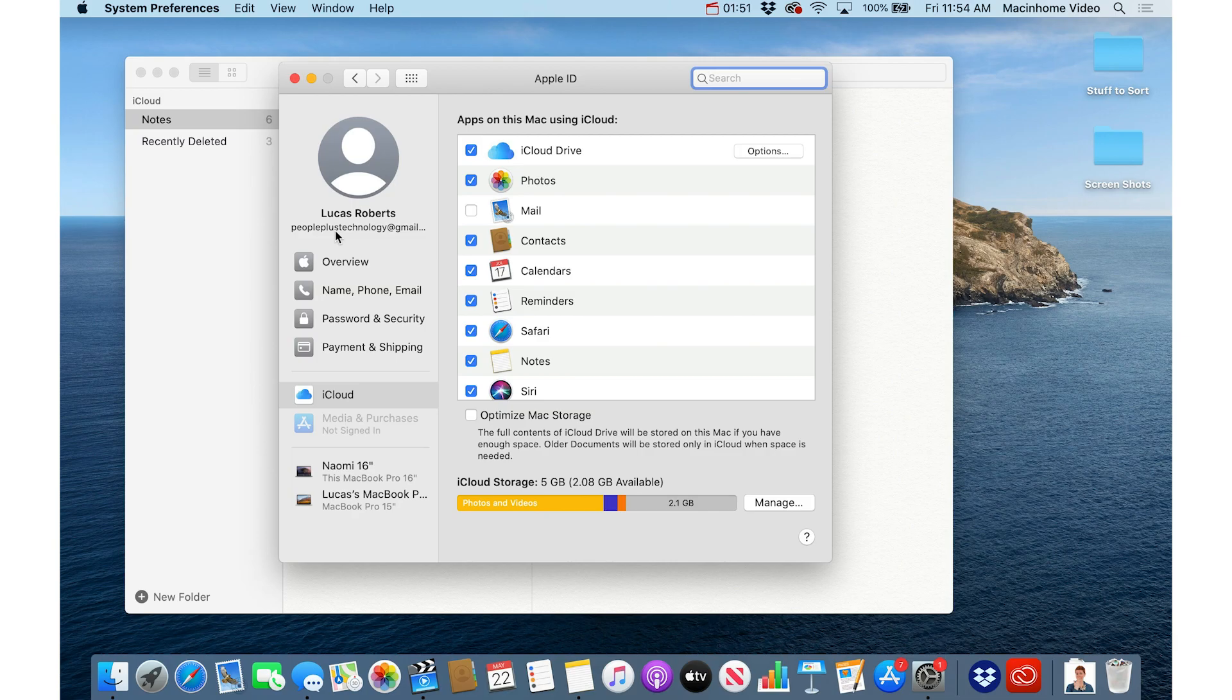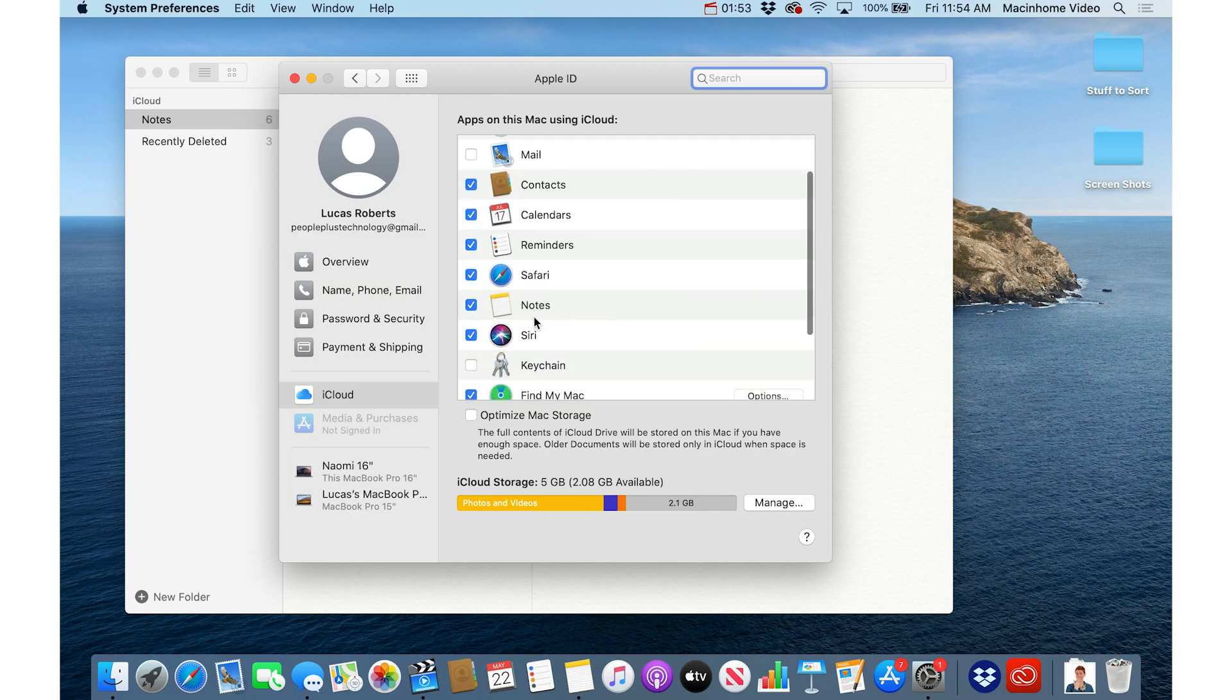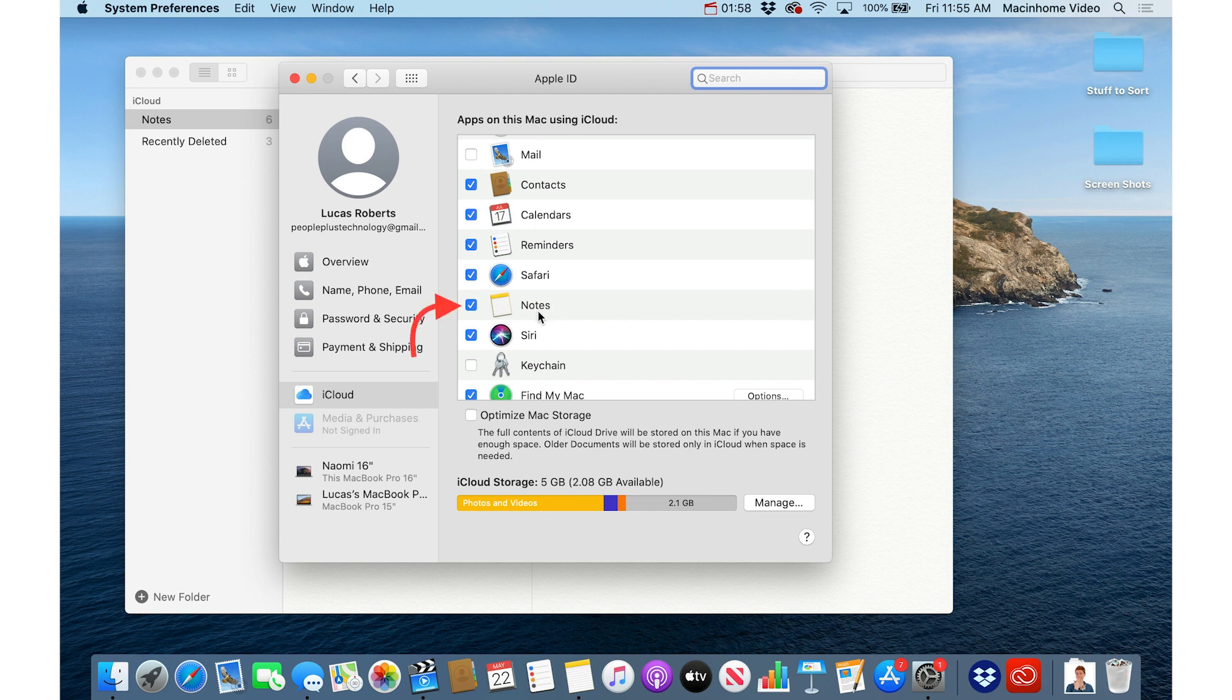Just to make sure that notes are actually syncing through iCloud, because this is something that works with iCloud note syncing. This is not something that works with Gmail note syncing or exchange note syncing.